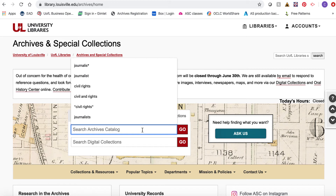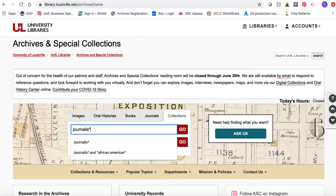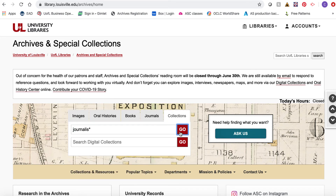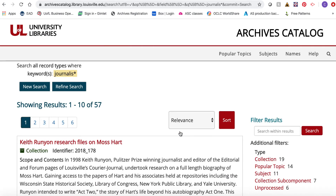Here are some tips for happier searching. Like most databases, the Archives Catalog has a wildcard symbol — an asterisk — that tells the system anything goes after this point. For example, if you were interested in the history of journalism in Louisville, you could enter "journalist*" and that gets results containing journalist, journalists, or journalism. This helps to broaden your search.